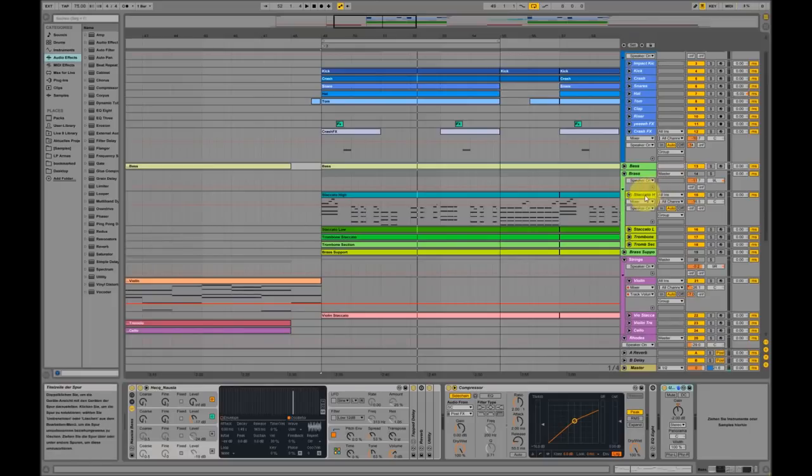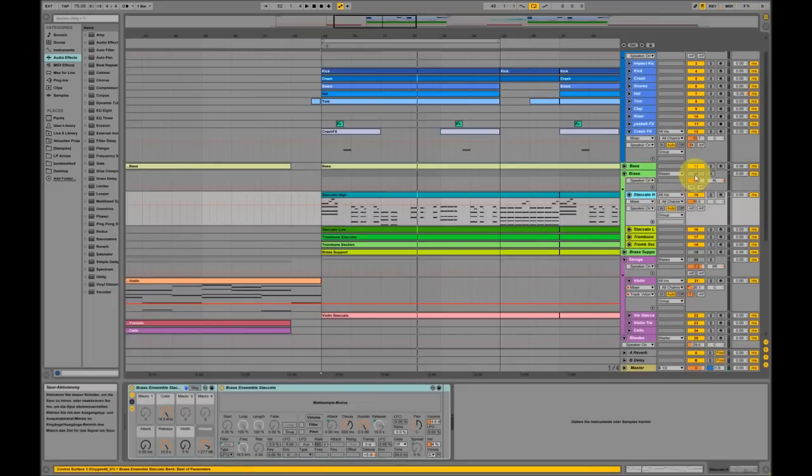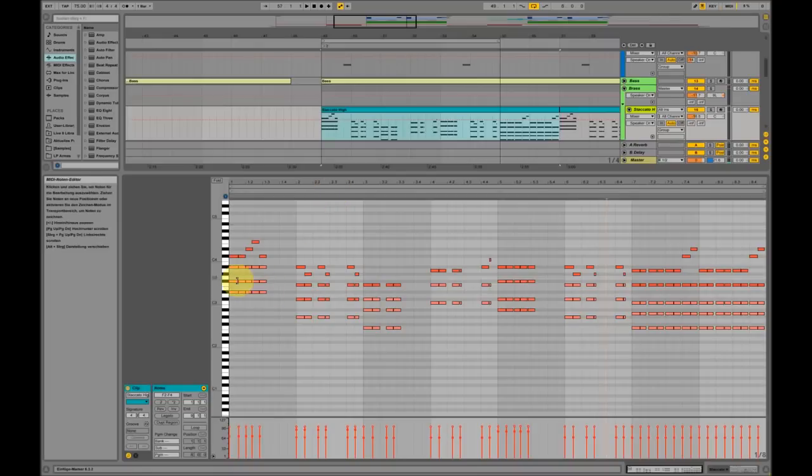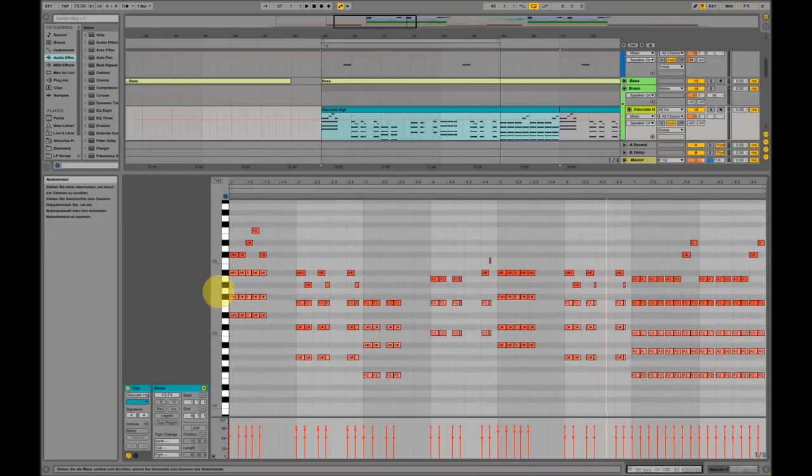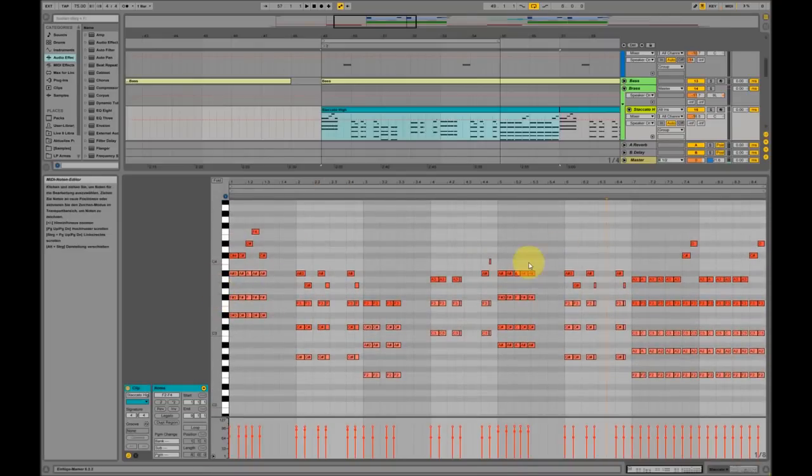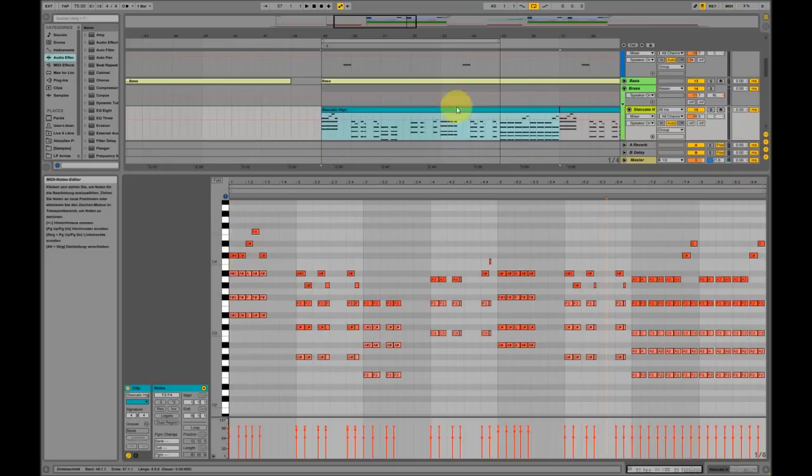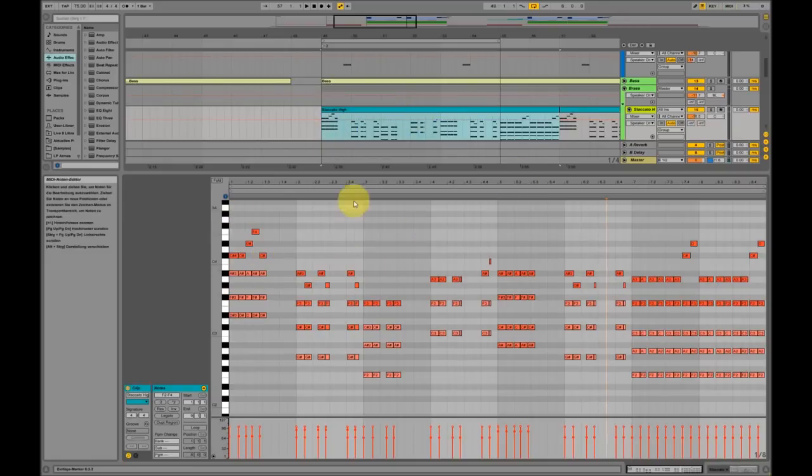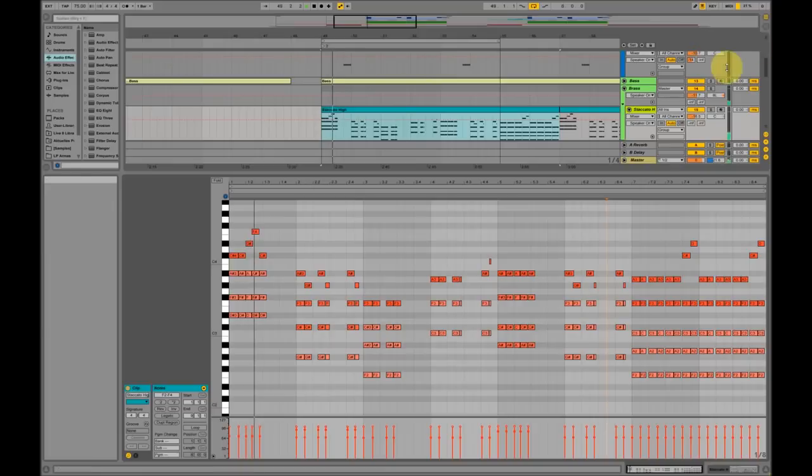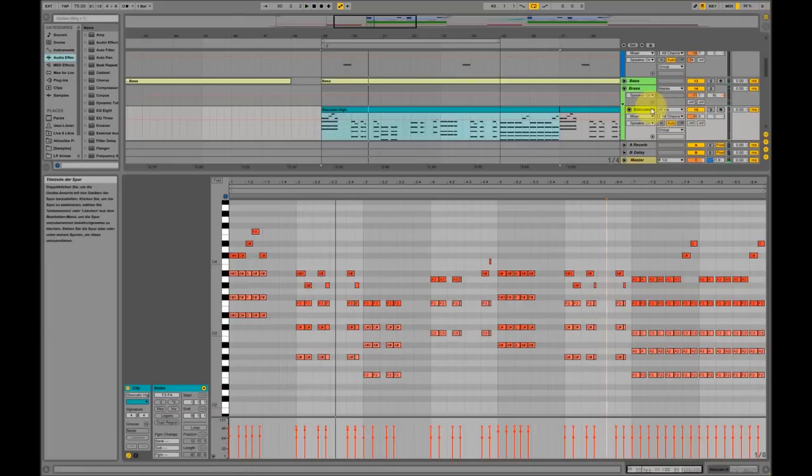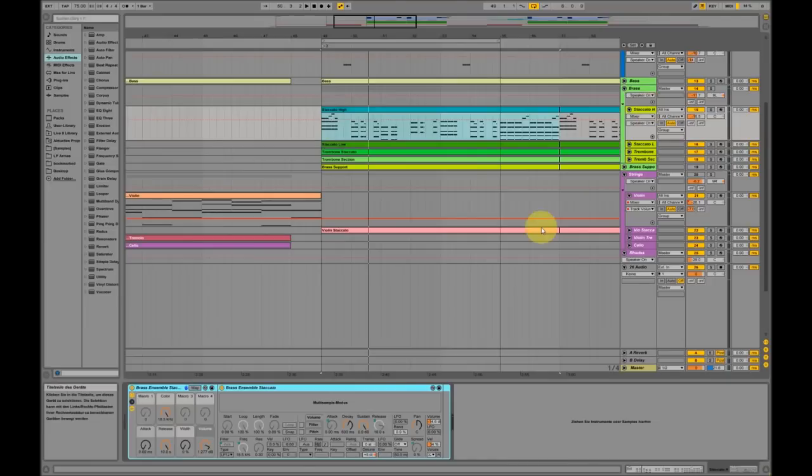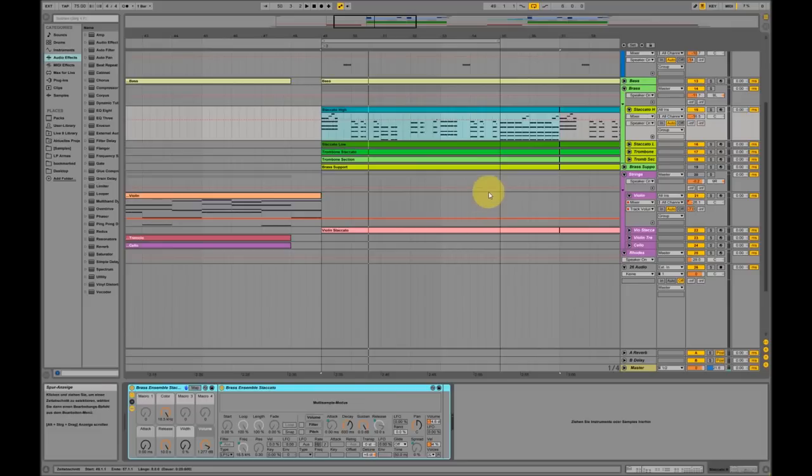Now we are coming to the brass part. I was using brasses for the main melodies and I was trying to listen to the chords that he was using. Yeah, I think they go more or less like this. You can see over here. I'm using the brass ensemble from Ableton, from Ableton 9 pack.